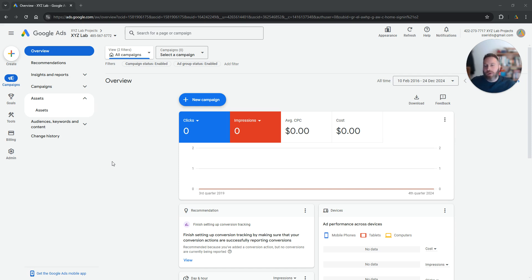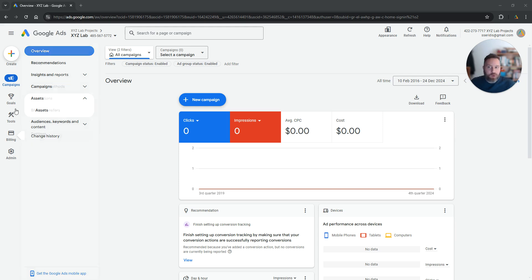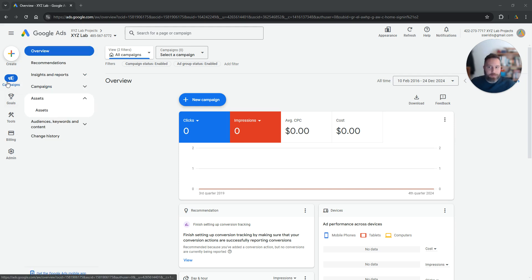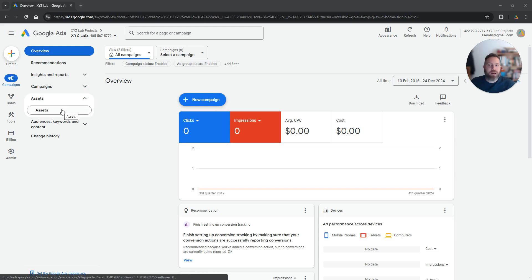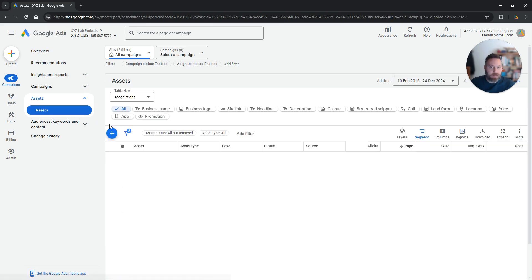First, we're going to log into our Google Ads account. Make sure that you are under campaigns from the left-hand side, then open the assets drop-down menu on the left and click on assets.